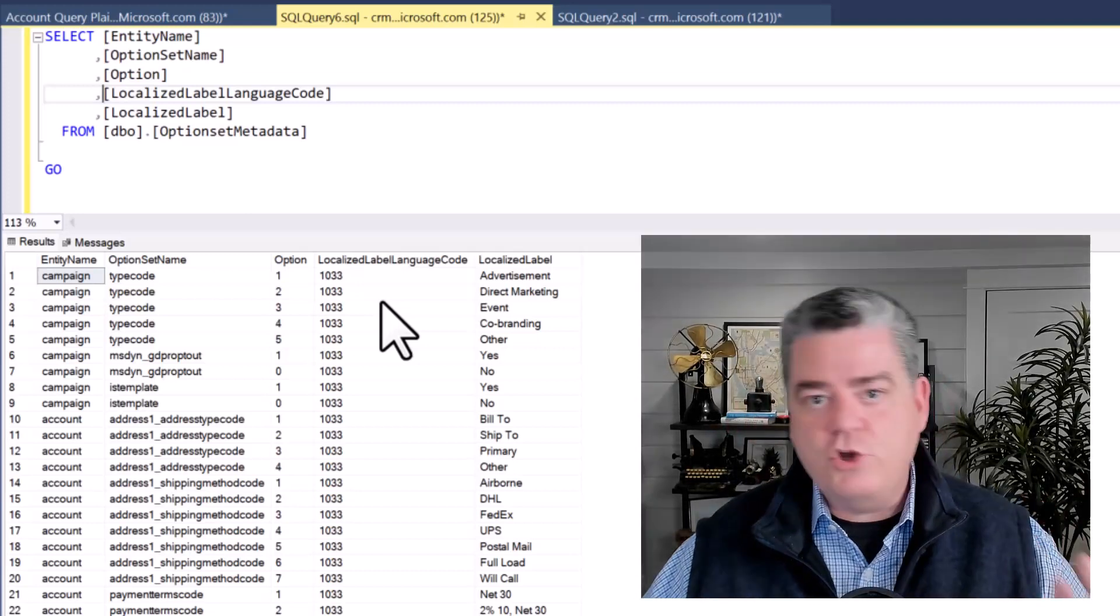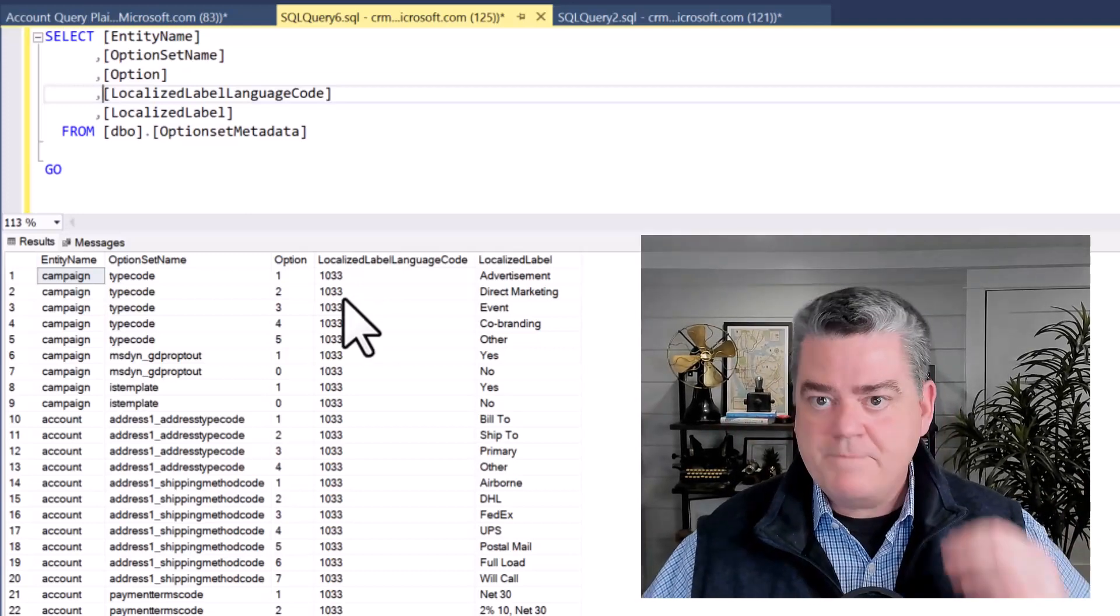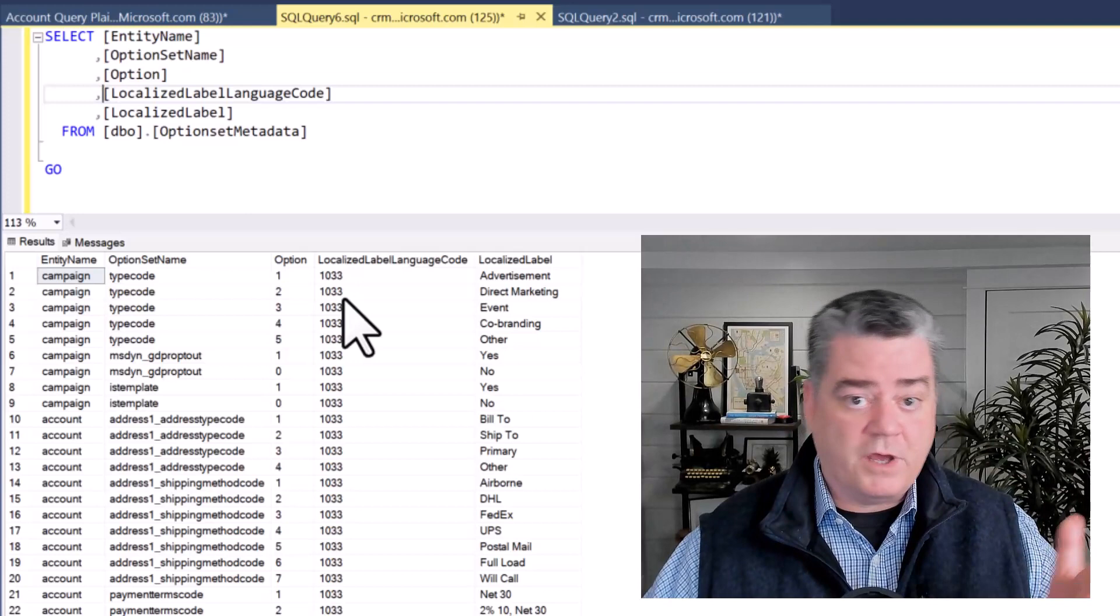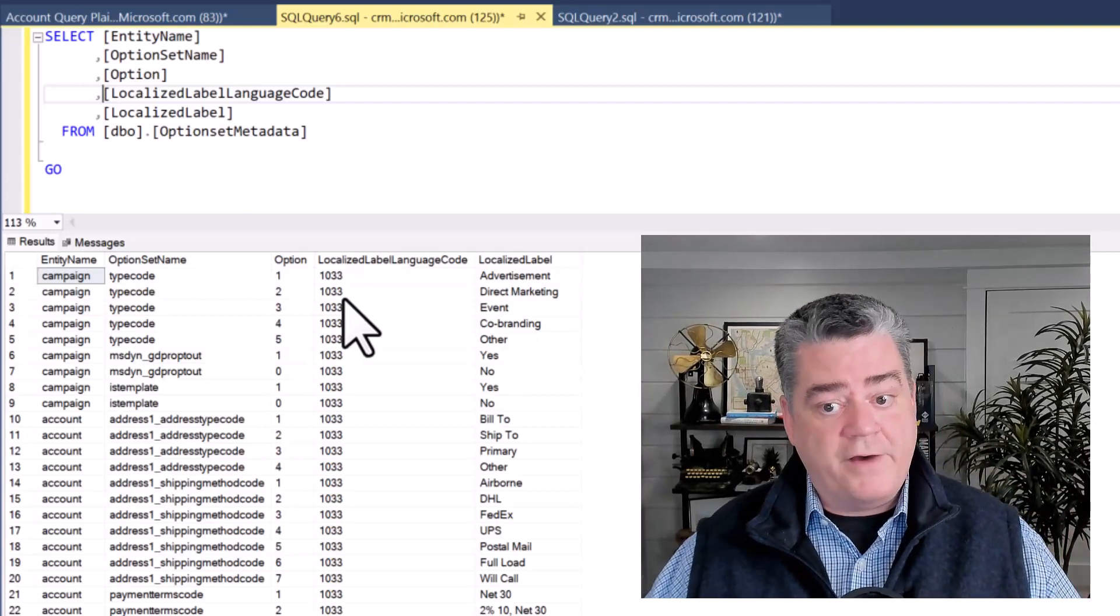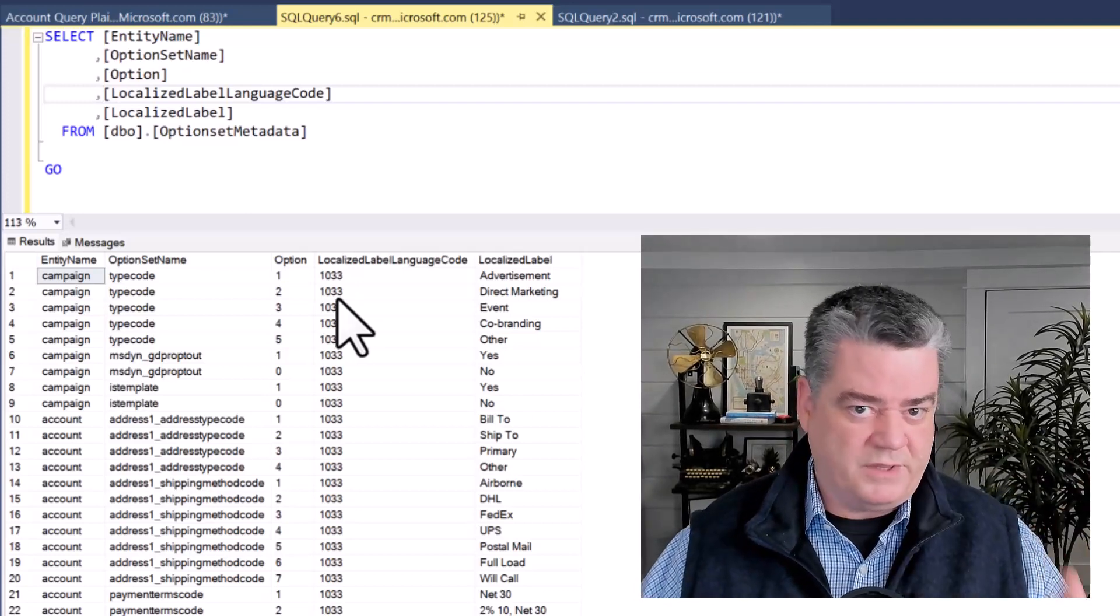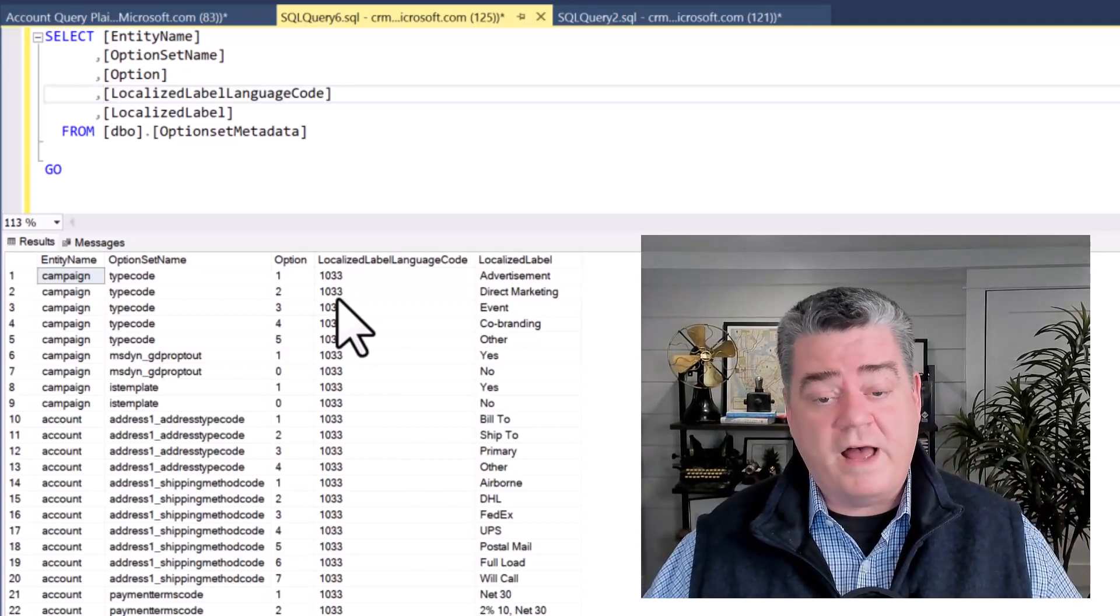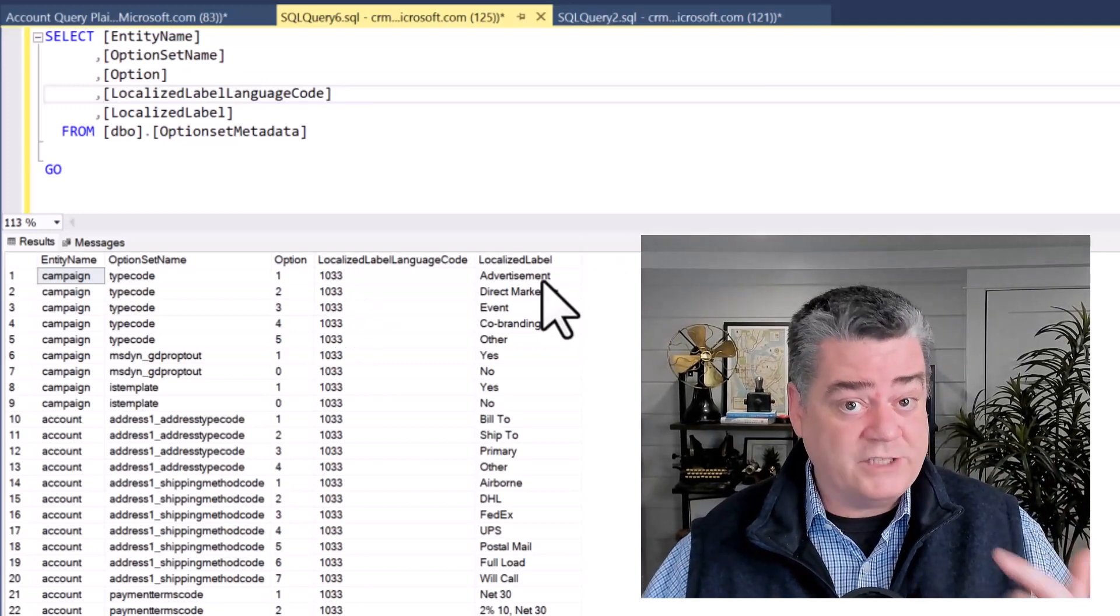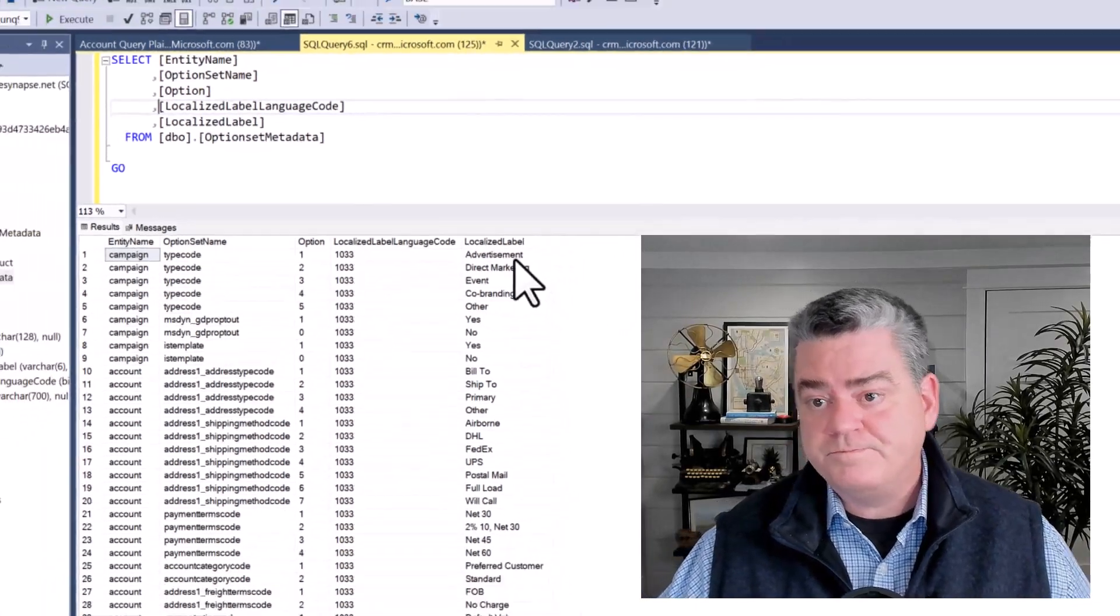When I pull that list down and choose, there's the localized label associated with it as well as a language code. This language and culture code for U.S. English is 1033. Your environment, if you're set up on something other than U.S. English, it's going to be a different value. You're going to need those four values in order to return this localized label that's what we want to show to the user.